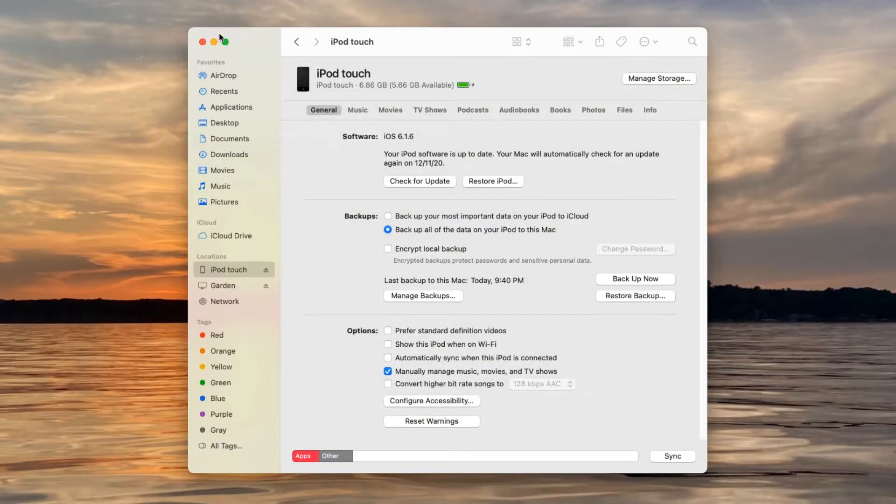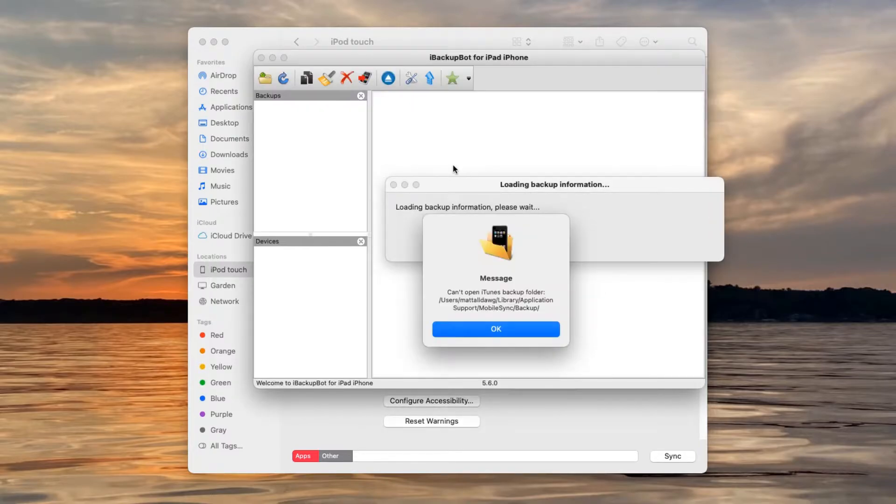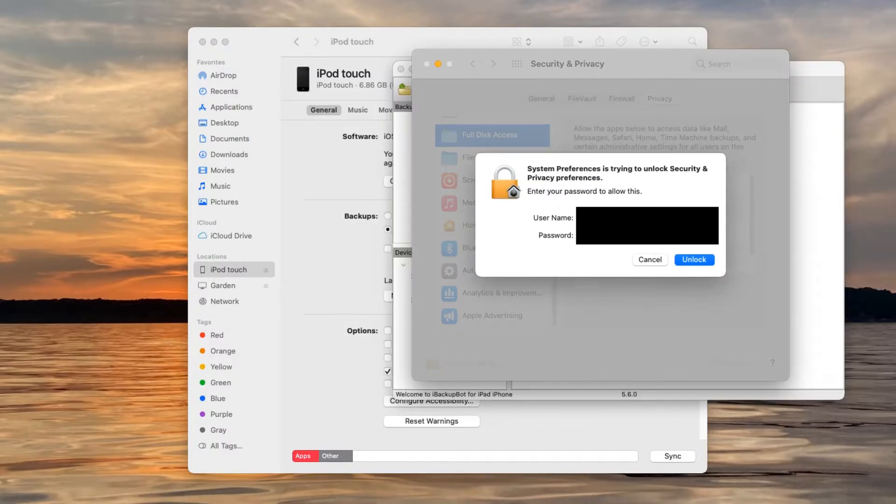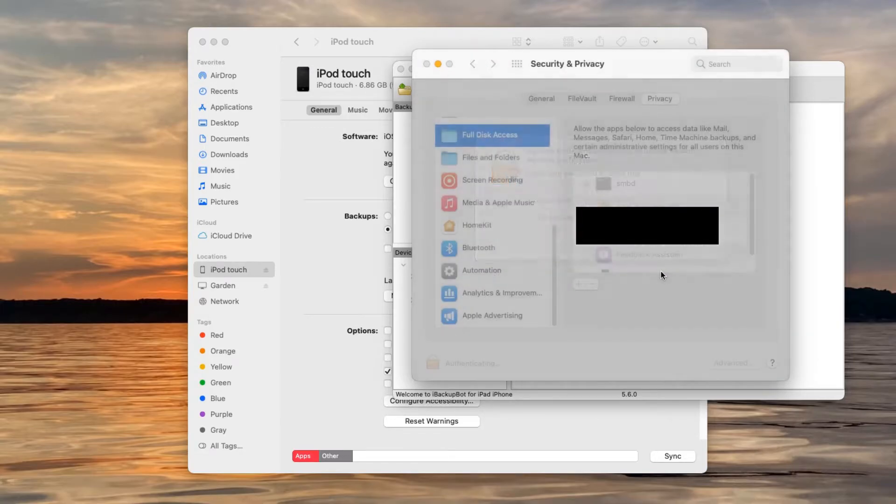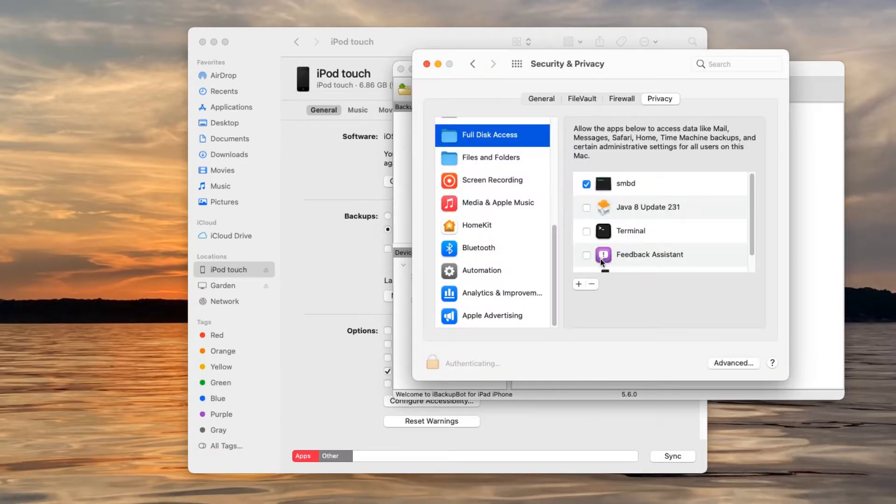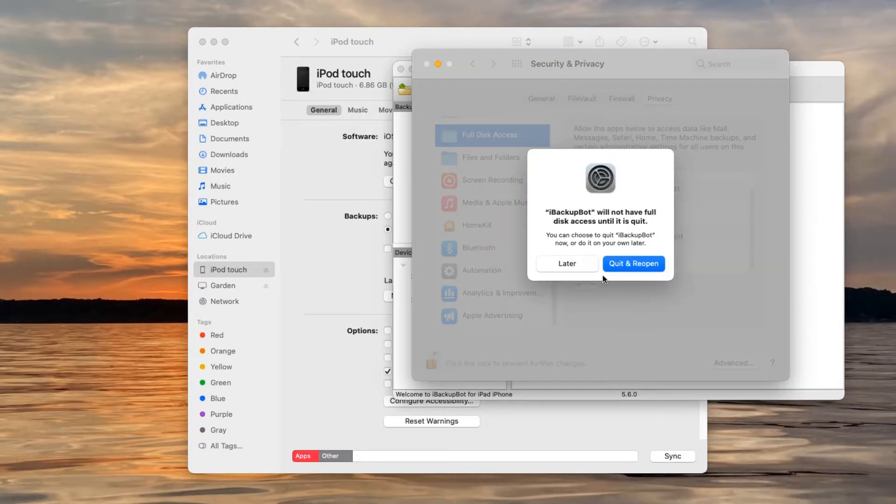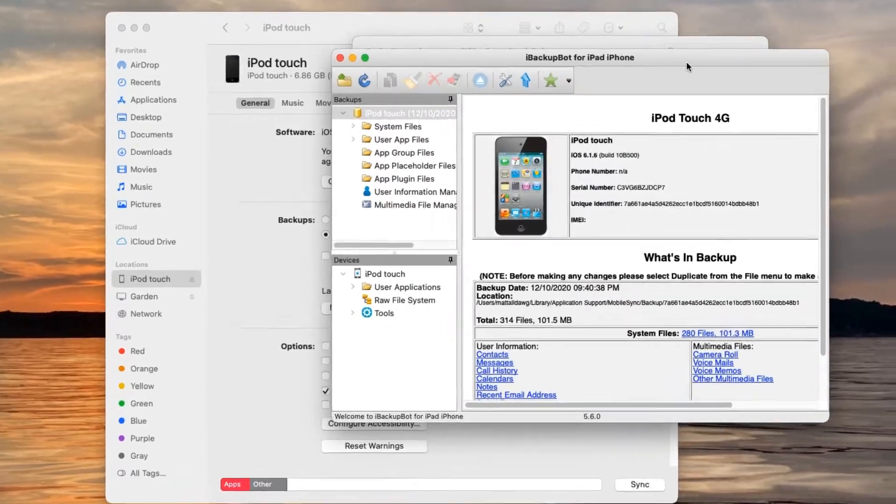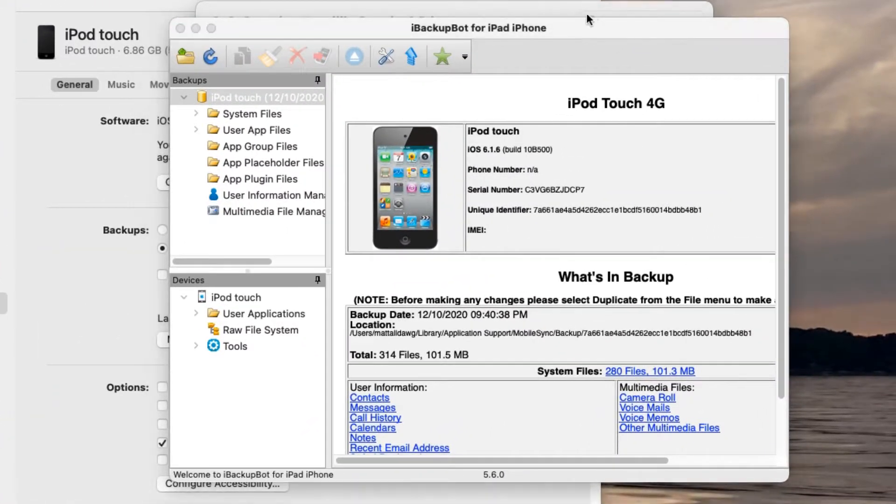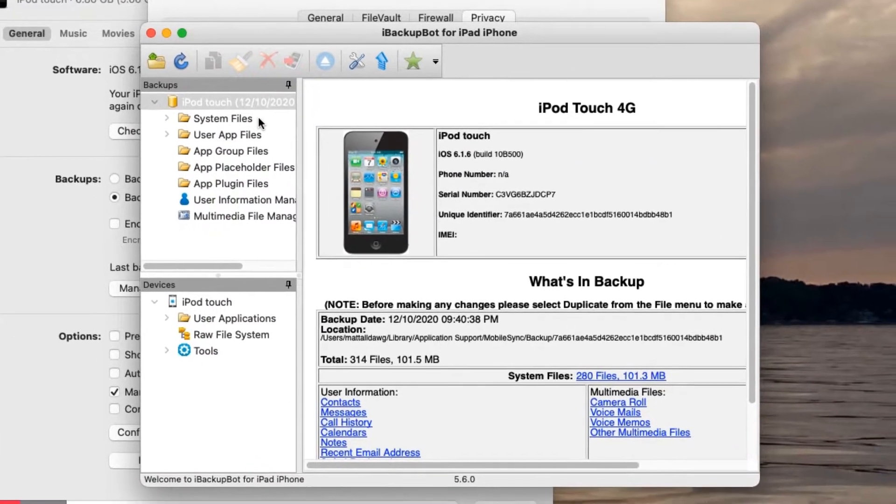So reopen iBackupBot. It should pop up the backup on the side. It's probably because I don't have it set to allow full disk access. So turn that on. You're going to want to do this. If it does the same problem, you're going to want to do that. There we go. So now it's been given access to the folder. You can see the files right here.